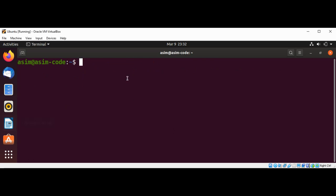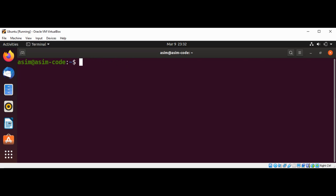And if you want to perform a reboot, you can type sudo shutdown with -r option. I'm not going to hit enter because I don't want to reboot. And if you want to halt the system without powering off, you can use this command: sudo shutdown -H (uppercase H).